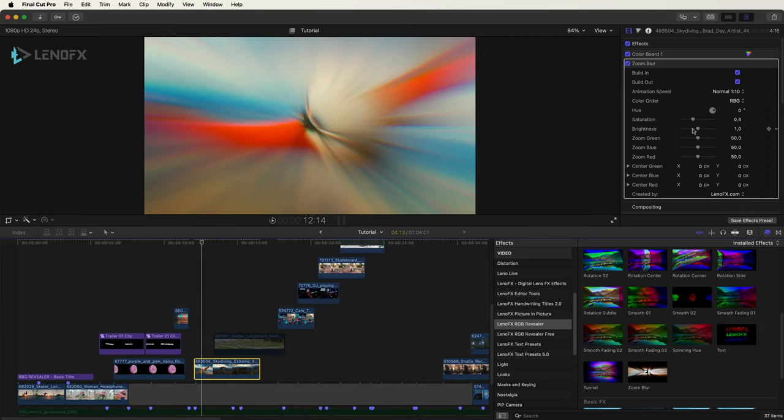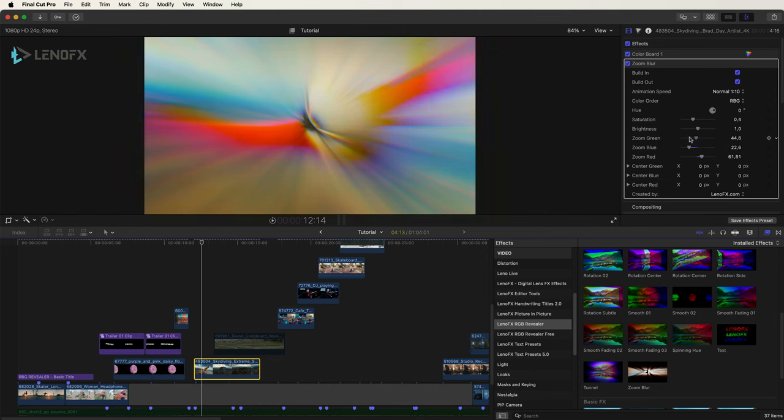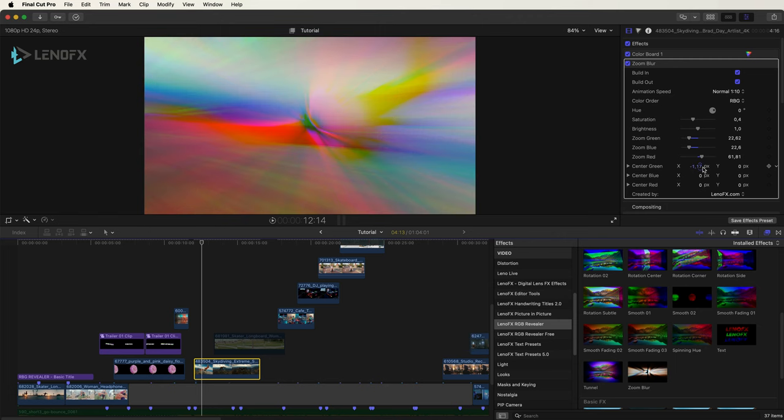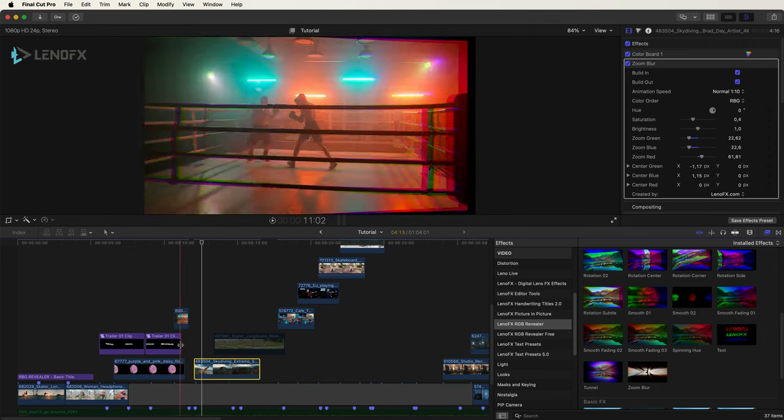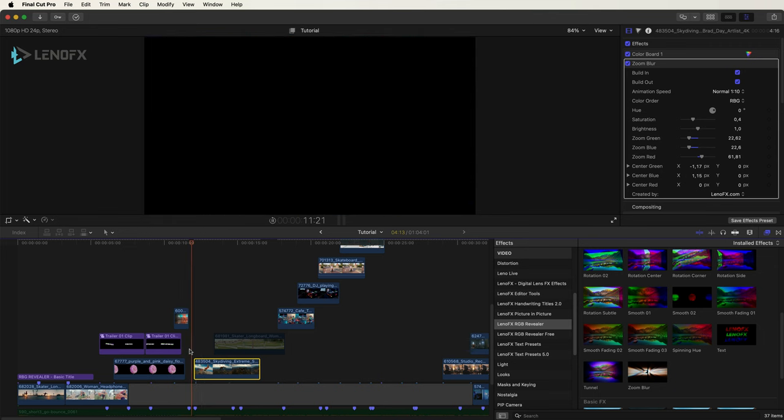And you can change the zoom for the green channel, the blue and the red channel to give a different look. Also you can reposition it. So some of the effects have different additional parameters.